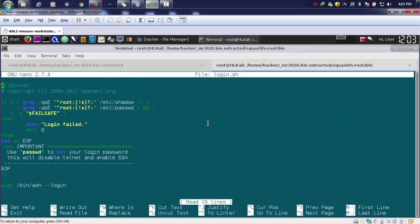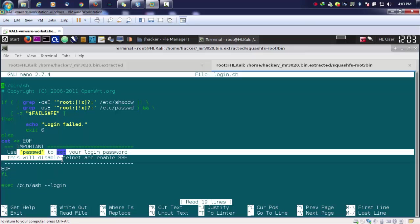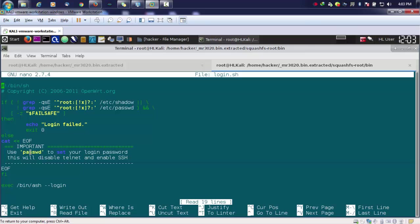Here we can easily find out like this is just commented out things. But we can easily find out like use password PSSWD to set your login passwords, and other things also we can find out like the shadow files and the password files and all those things.